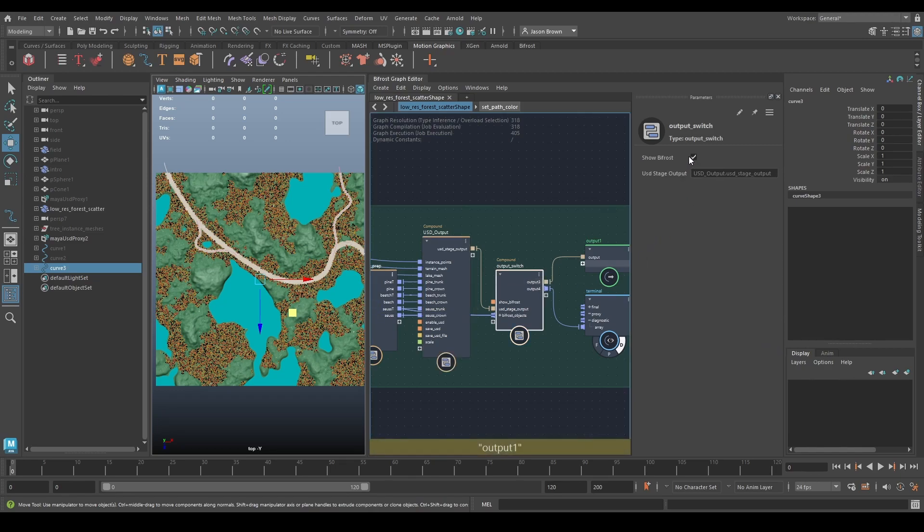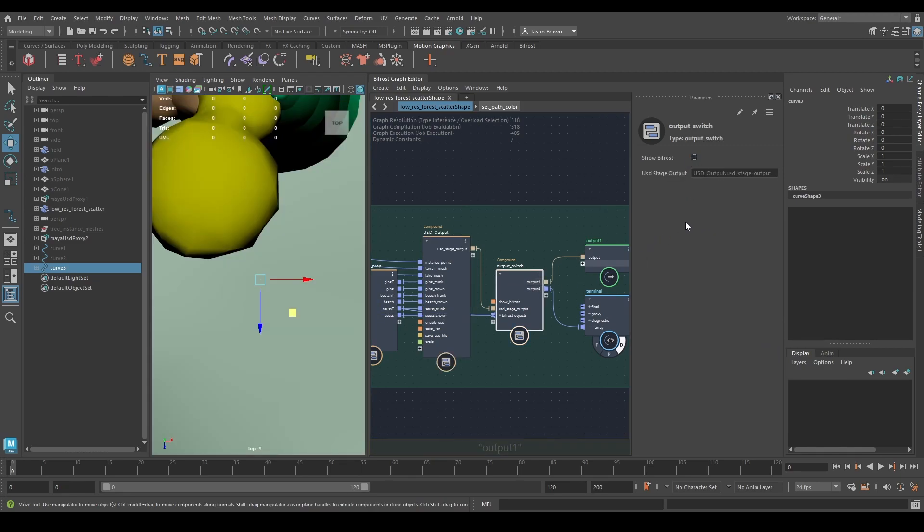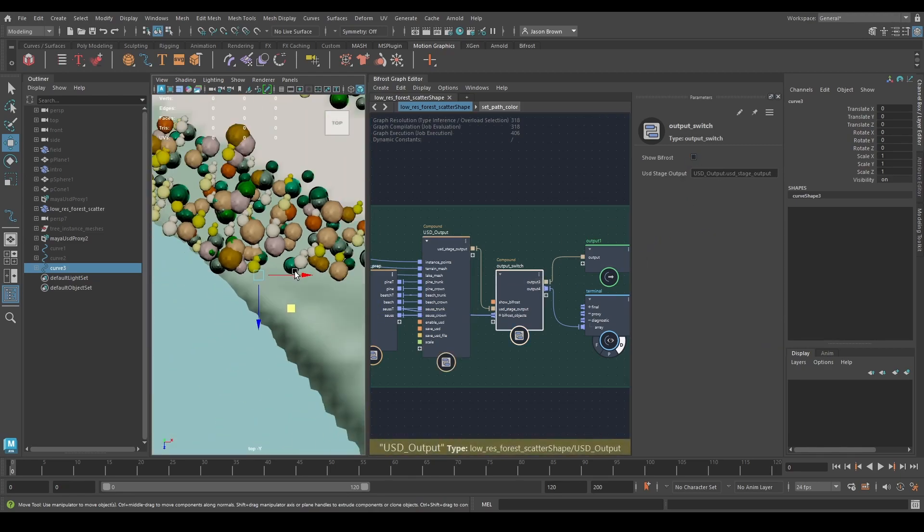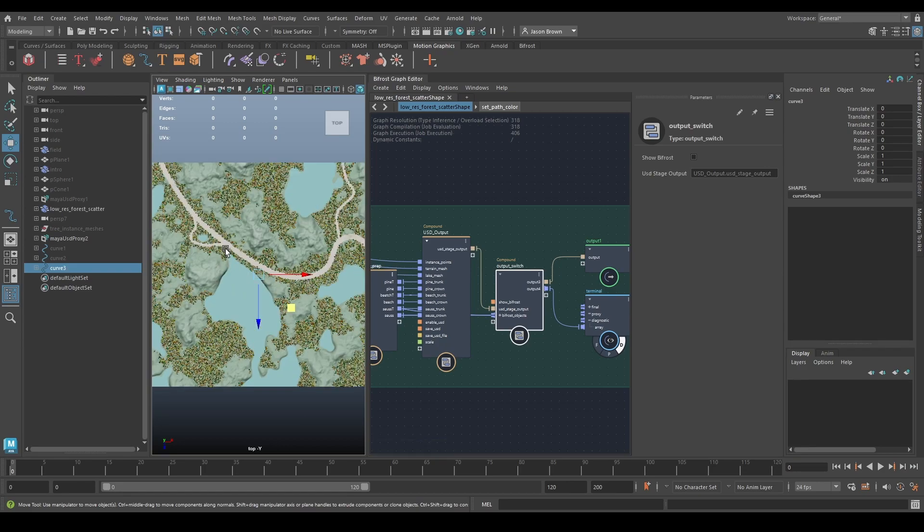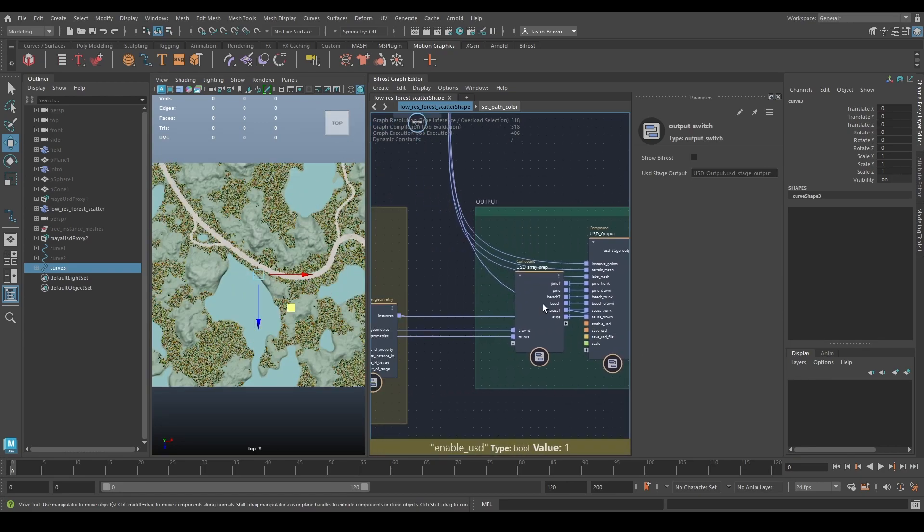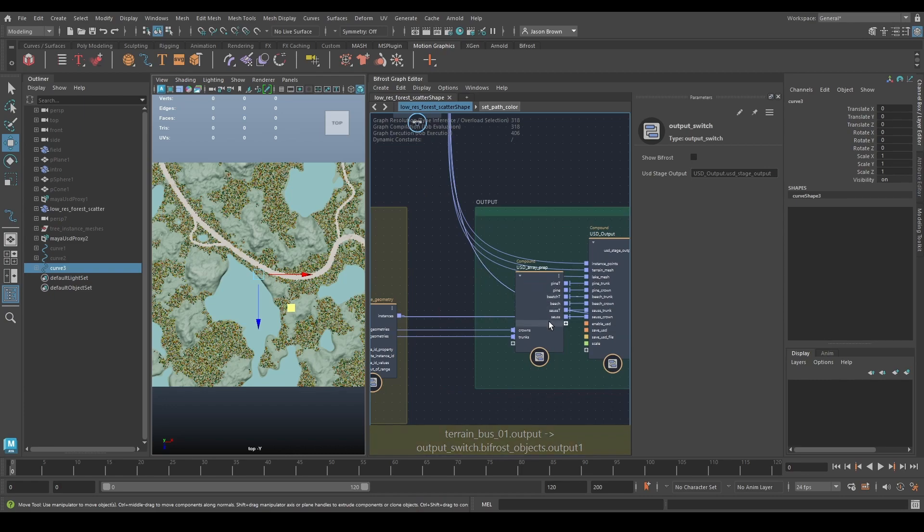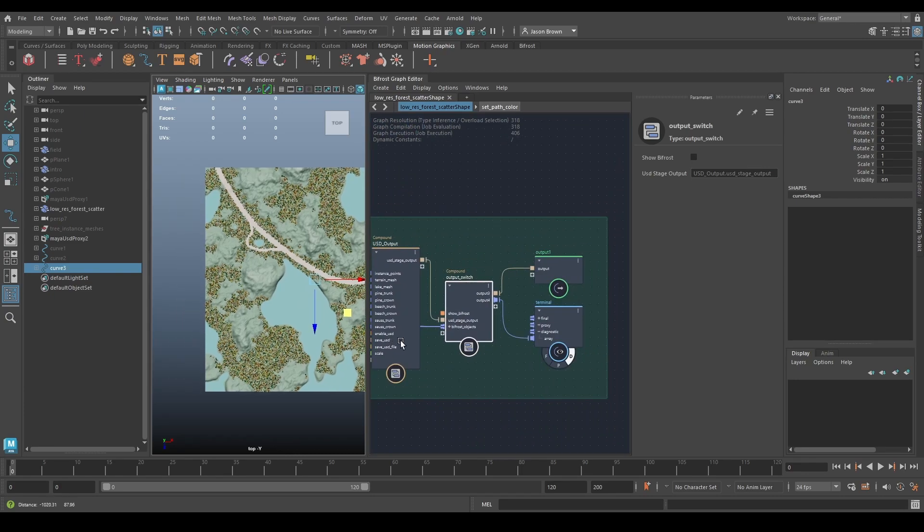And then on the output switch, flick it over to USD. You see it's scaled right up, and you can see our paths are in there, so everything just follows along nicely.